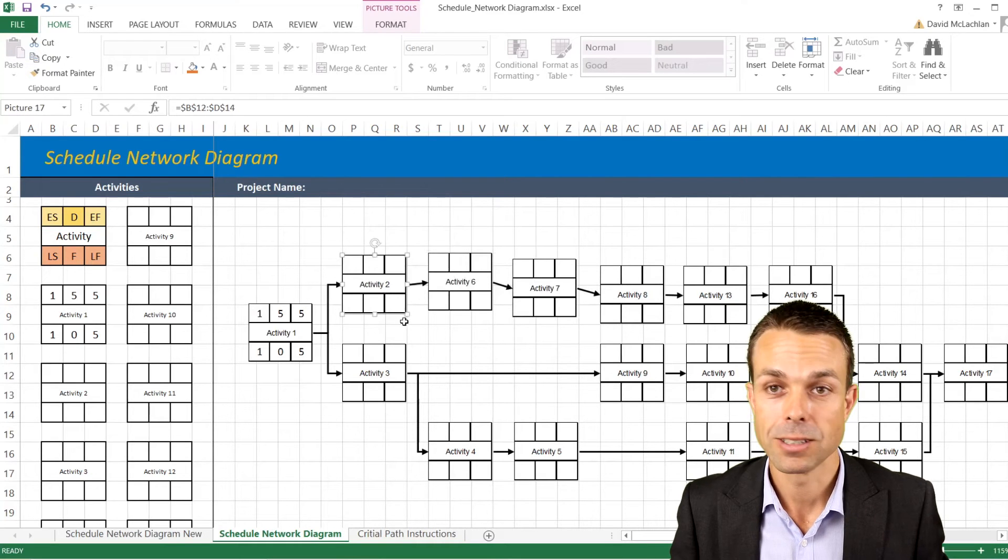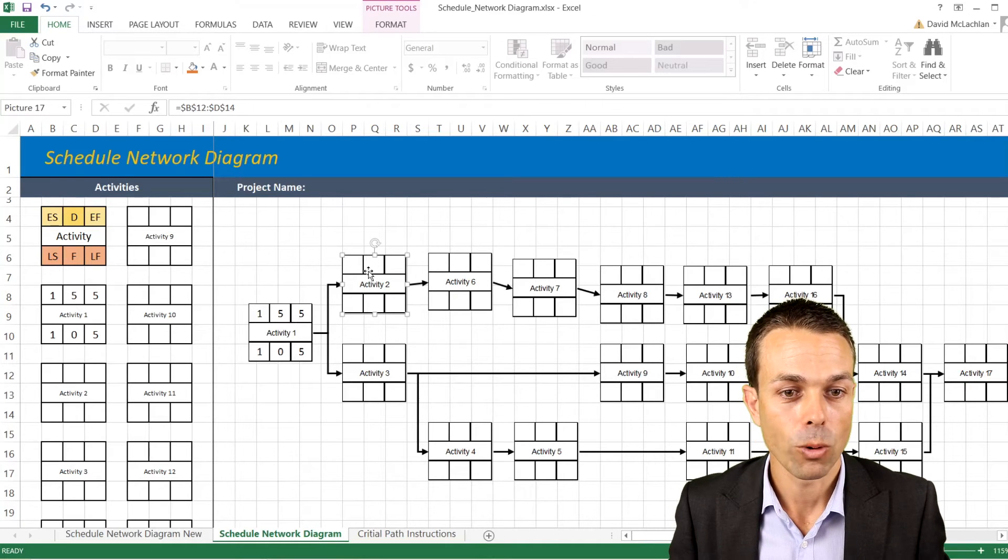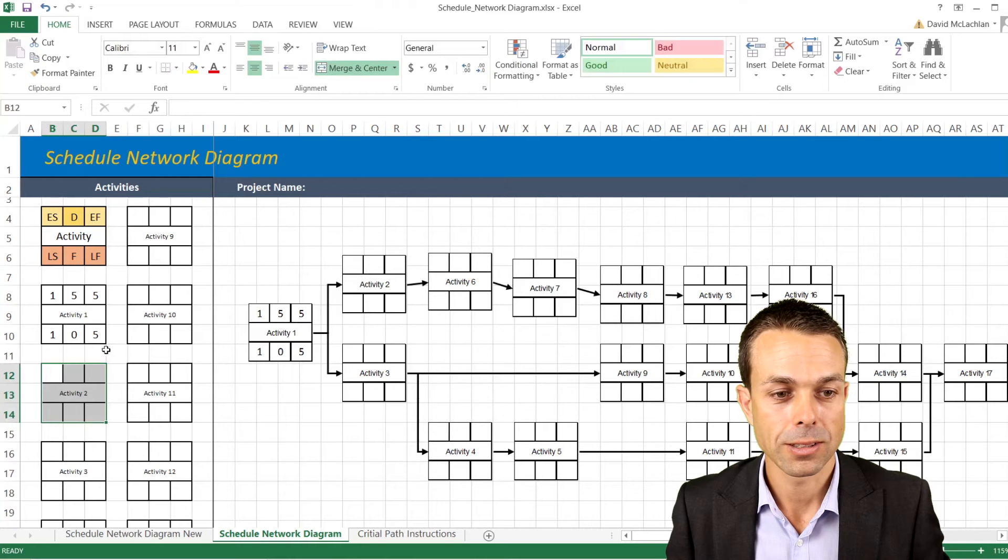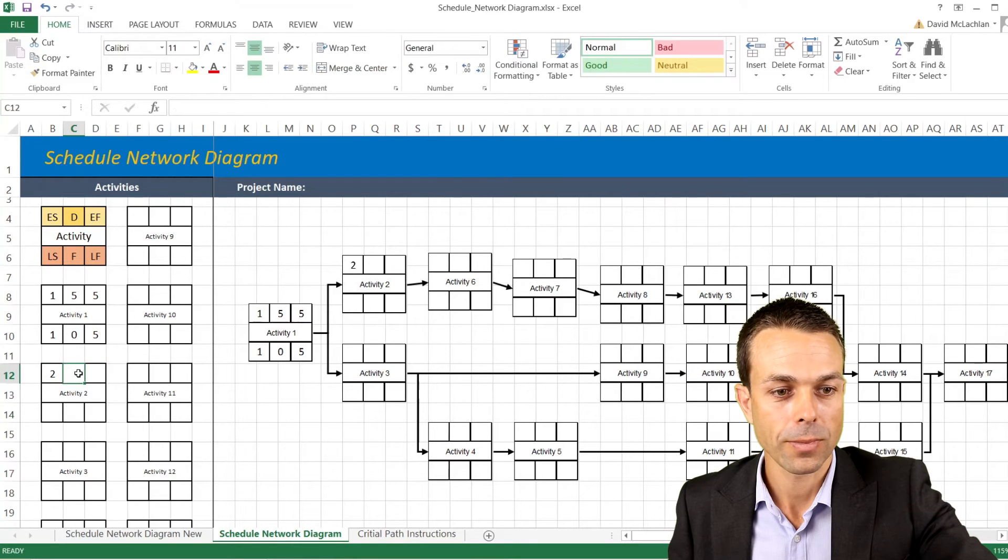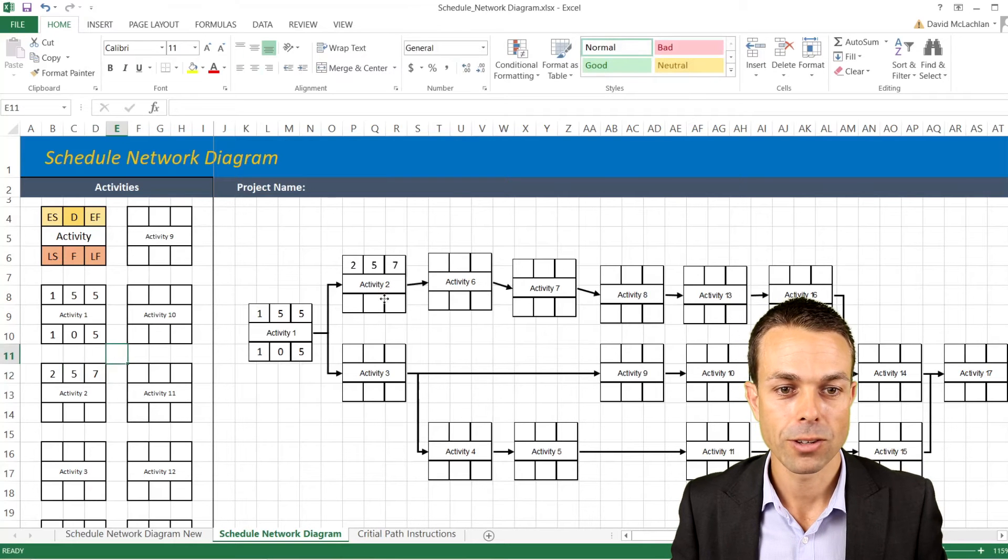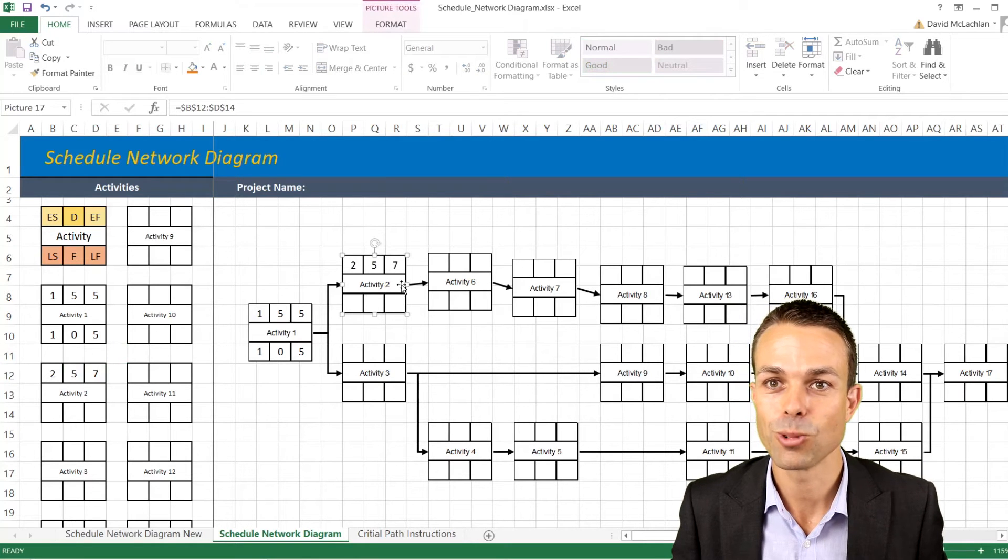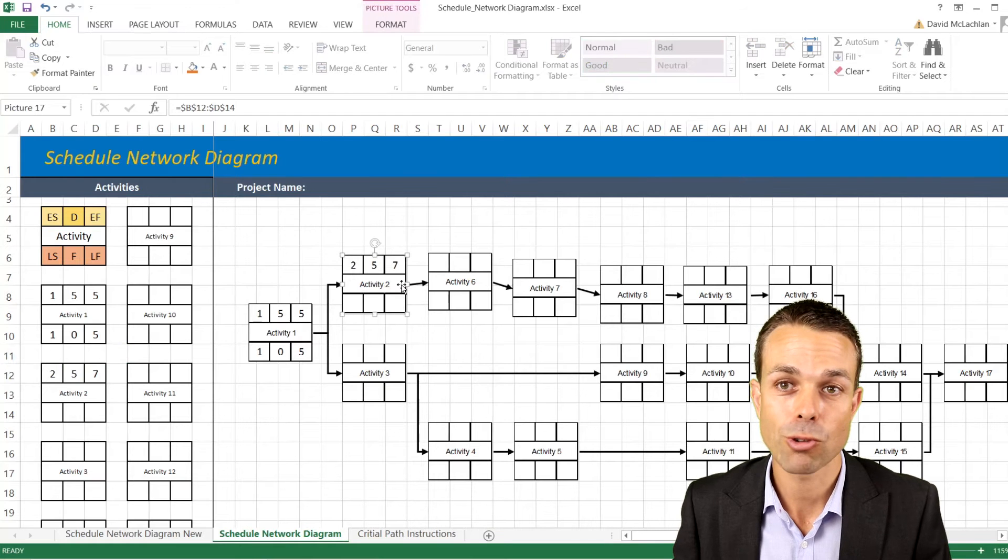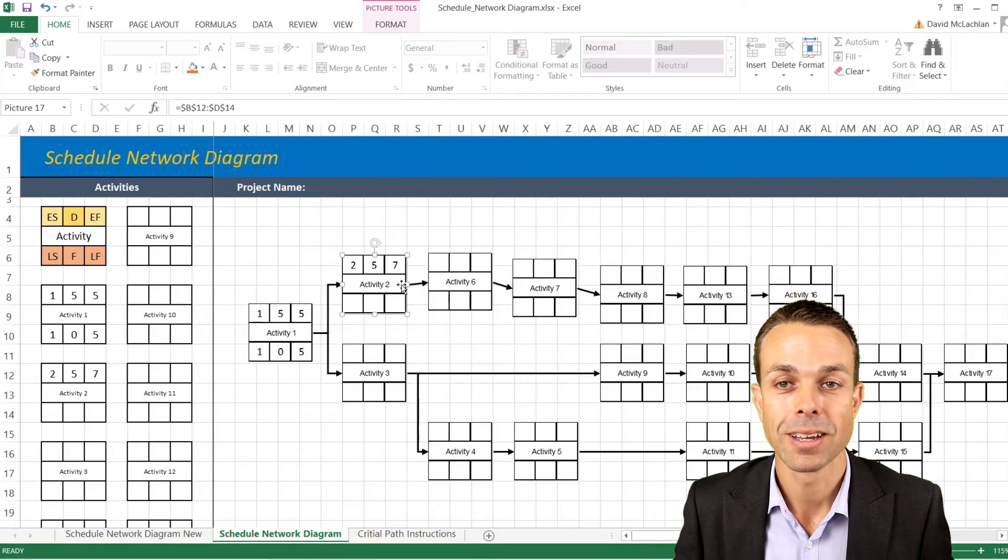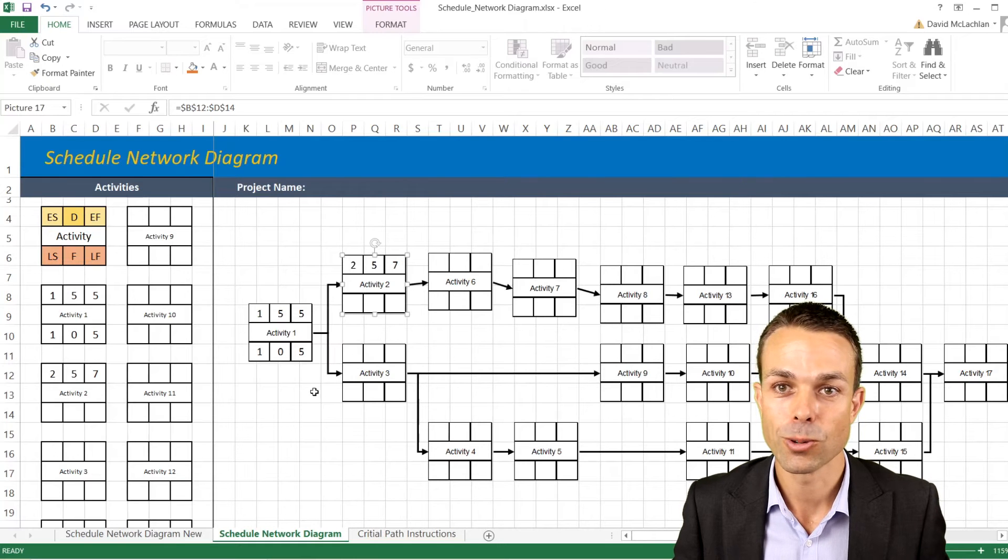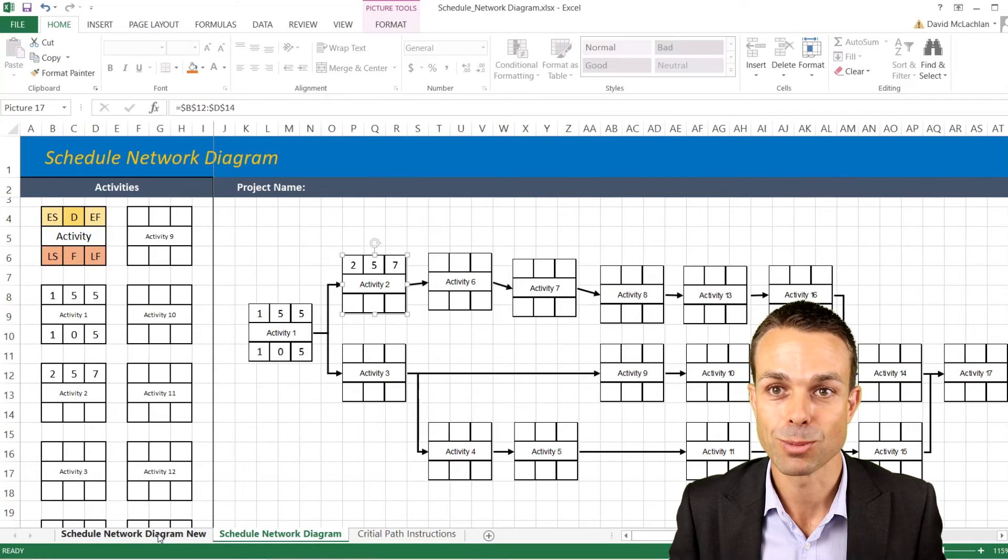We can change these and put them in different places if we want to and also if we click on these things we can add our scheduled durations and the early start and early finish date and it appears right here. This is really great and it's something that you can do just straight out of Excel with nothing extra needed. So let's go into it and see how we'll create one of these schedule network diagrams from scratch.